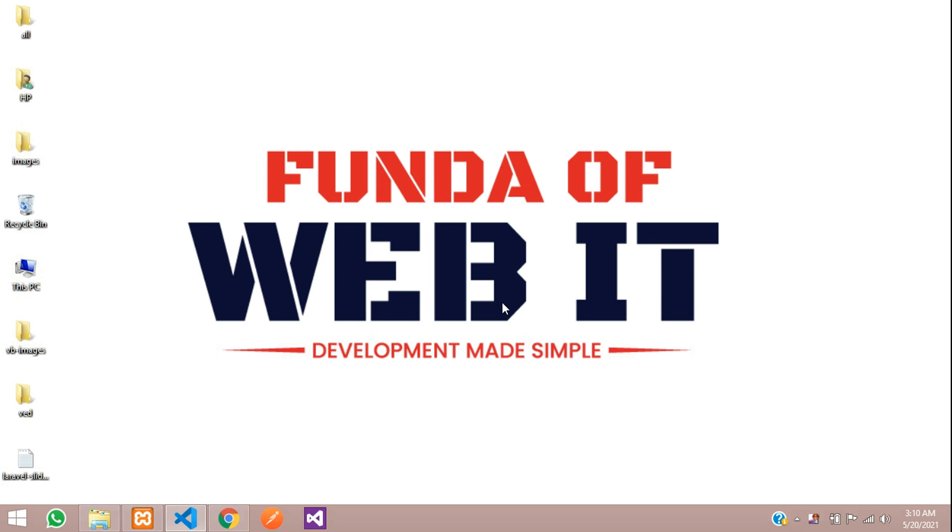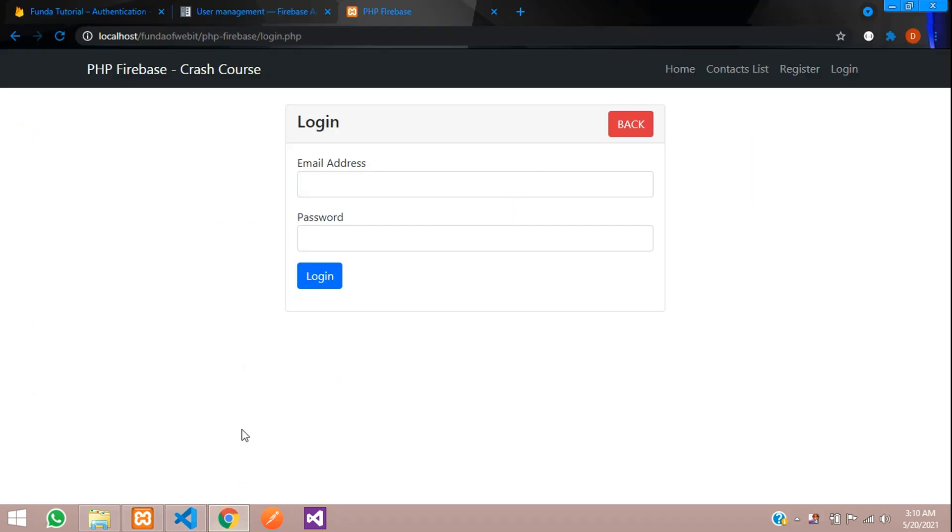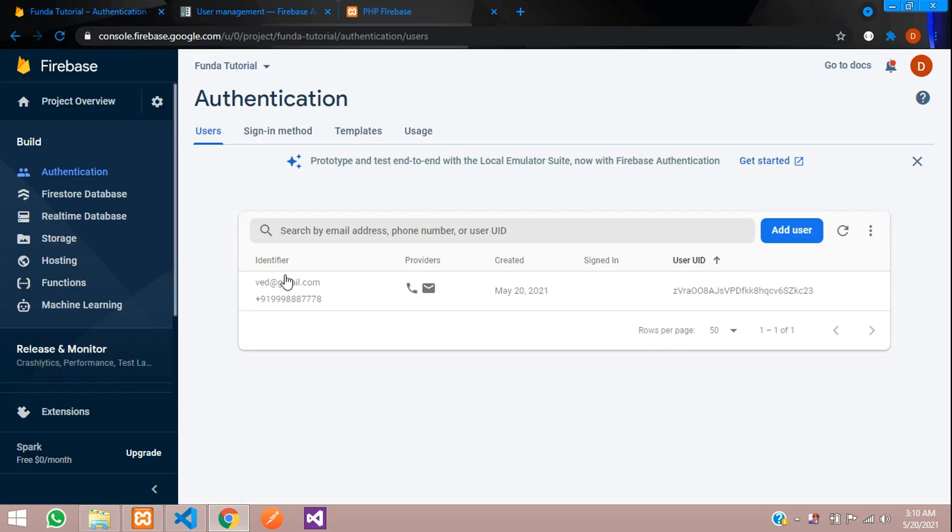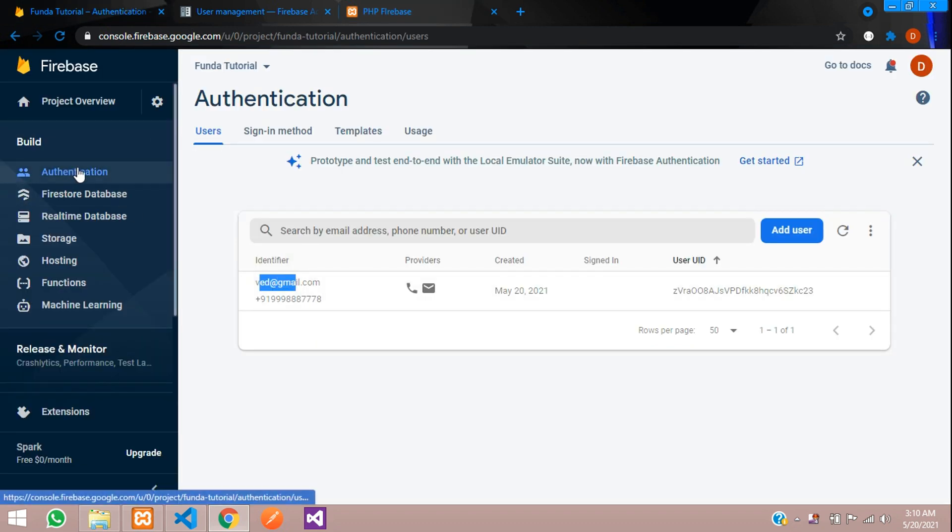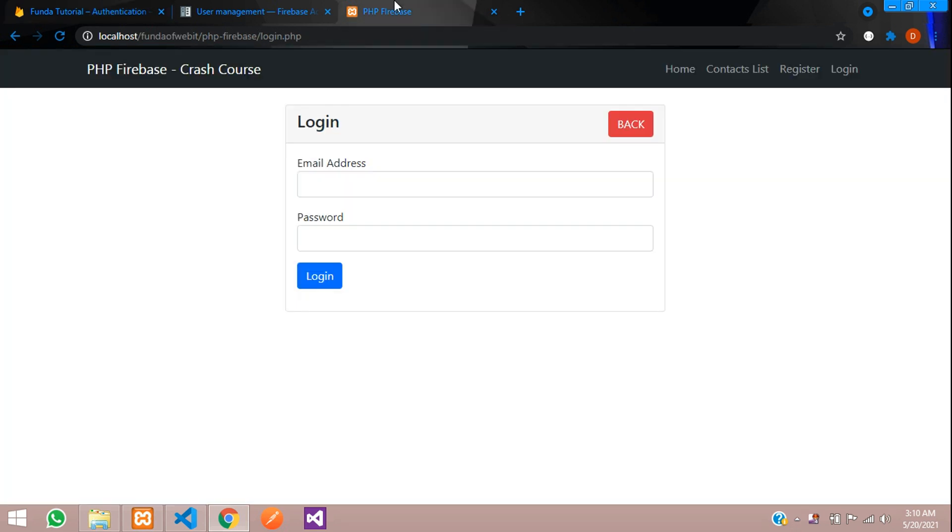Hey guys, welcome back. In this video we are going to learn about how to fetch all the registered users data from your Firebase Authentication. Let's get started. First, let's create one nav tab over here called User List.